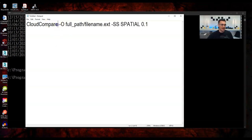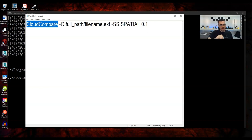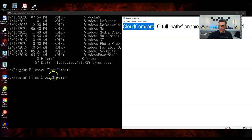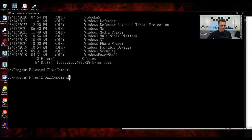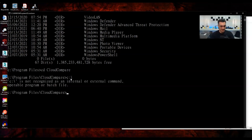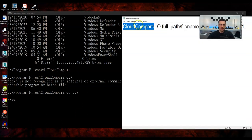The basic structure is: tell CloudCompare which file to open (dash-O), give the file path, and then specify which function to run. This full-path form works from any directory, so you can copy and paste it into your notes. Once you have that, you add the open command and the actual filename. We'll get into the different function types shortly.